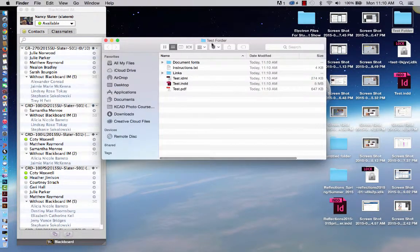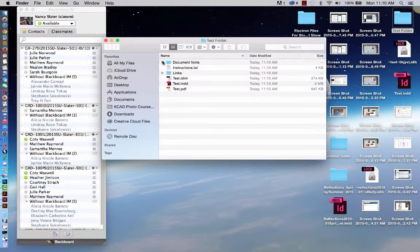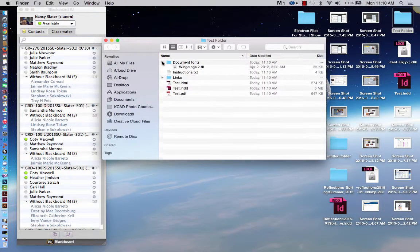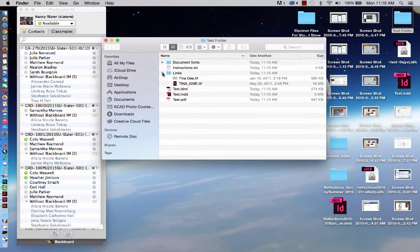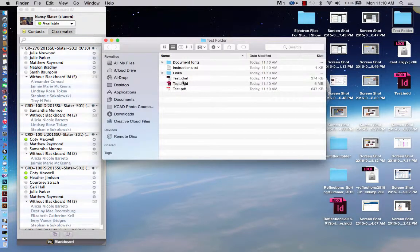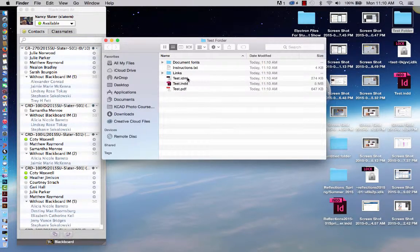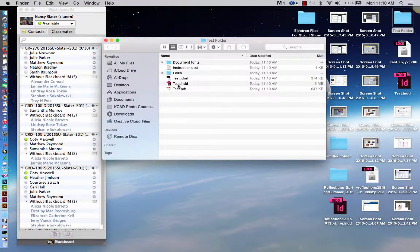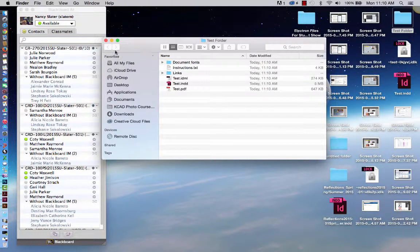In the test folder you'll see all the fonts that were used in the document. You'll see all of the links that were used in the document. You'll see that there's a test or the IDML that allows me to open it in older versions of InDesign. The regular InDesign file and then the PDF file.